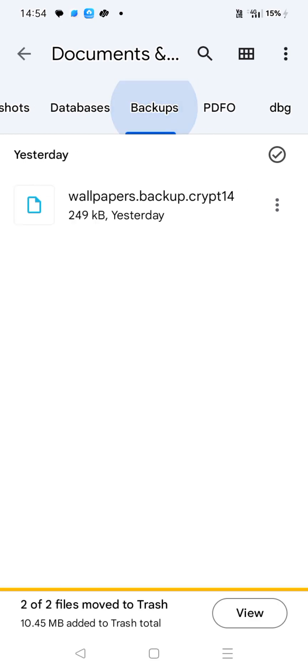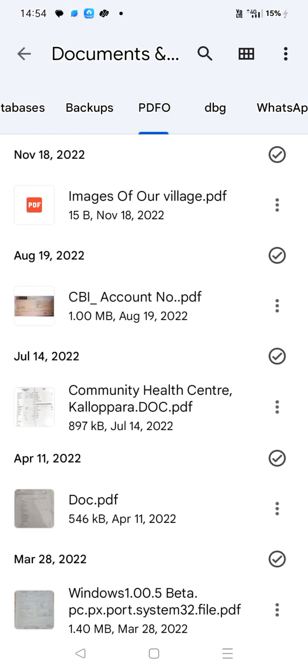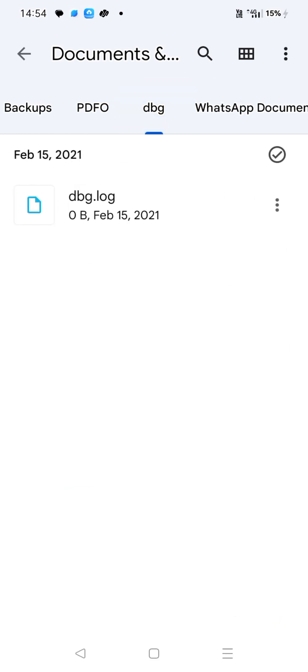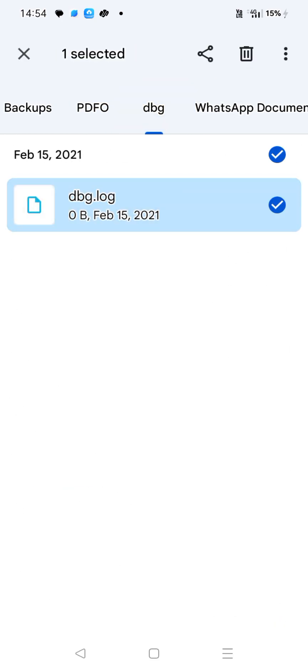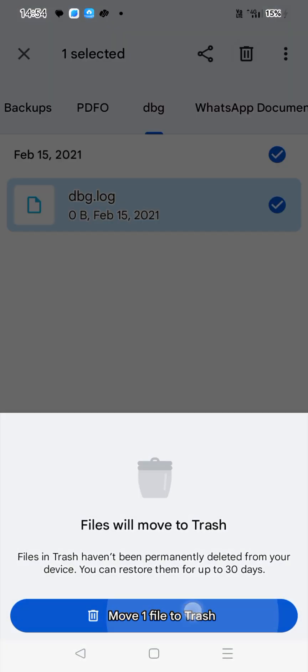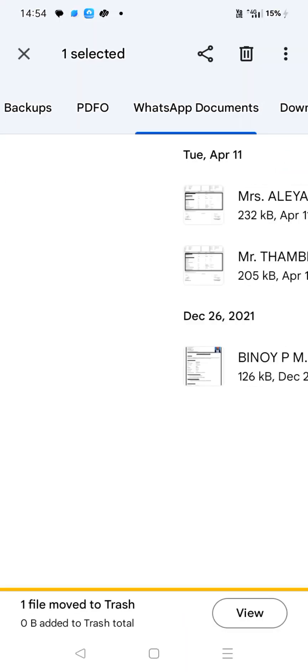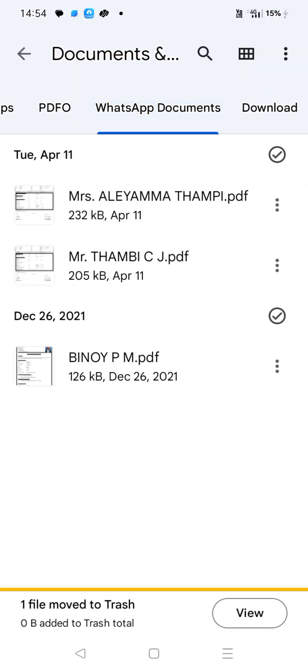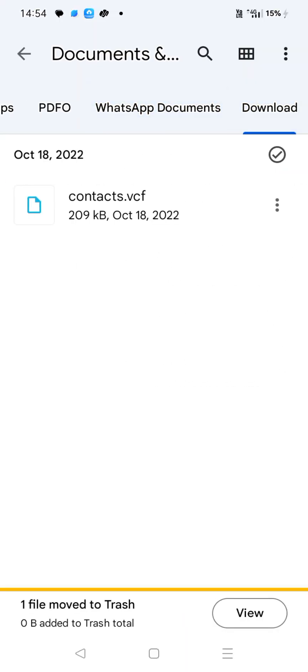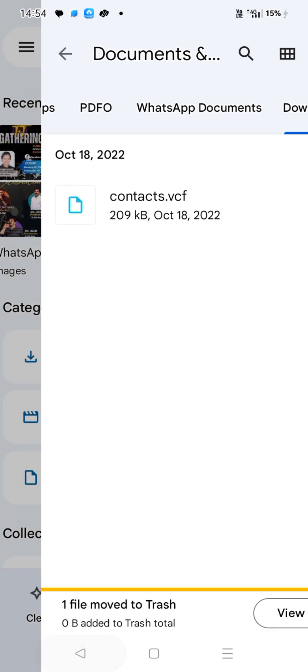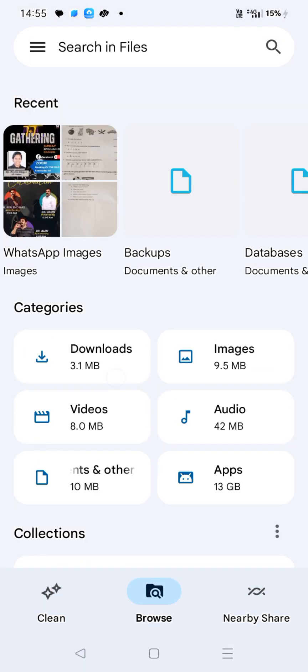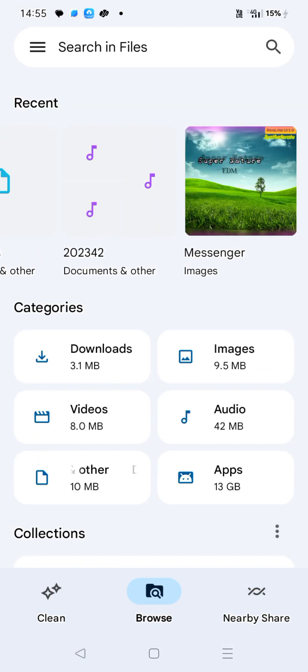So you should be careful while you delete it. What the hell, dbg log. Oh my god, just don't delete this guys. If you see this, don't delete it because it can harm your contacts.